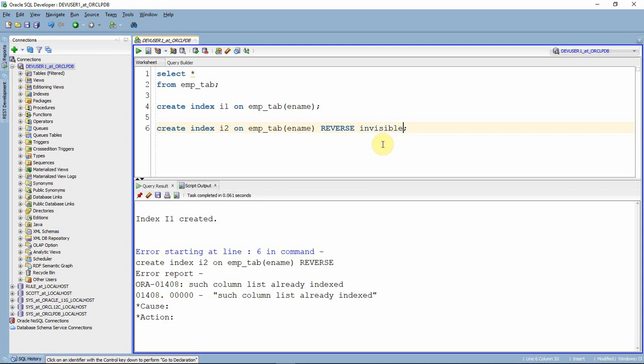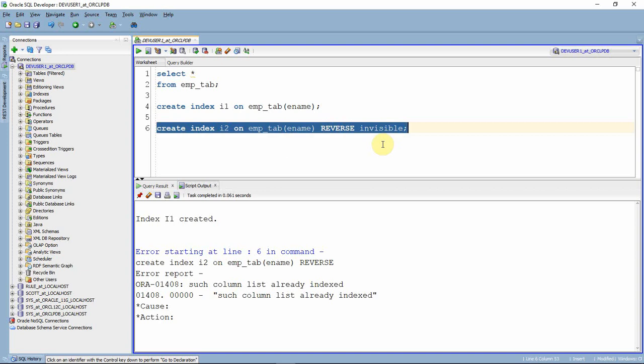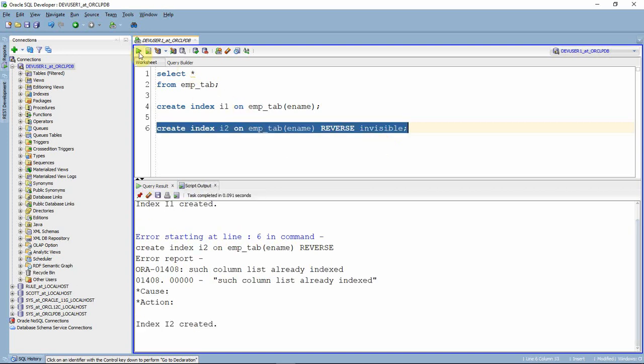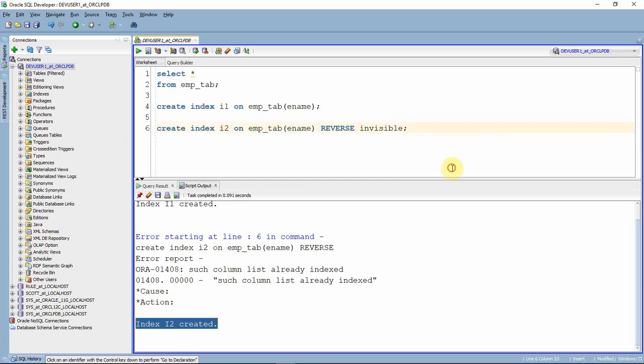So now I'm making it as invisible. Now let me try to create this reverse key index in invisible mode. As you can see here the index is created. So this is the new feature all about it. Here we are actually created more than one, but at any given point of time, as I told, only one index has to be in a visible mode. So that's why the second index we have created in an invisible mode.